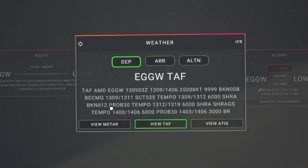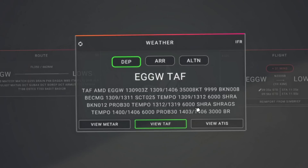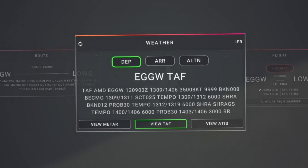On the next line we have a cloud base that is broken at 1200 feet. Then we have PROB — that's probability as a percentage. There's a 30% probability of temporary conditions from 1200 to 1900 Zulu: 6000 metres of visibility with rain showers, RA for rain, and GS which is small hail. So there's a 30% chance of encountering rain and hail showers with visibility of 6000 metres between 1200 and 1900 Zulu on the 13th.